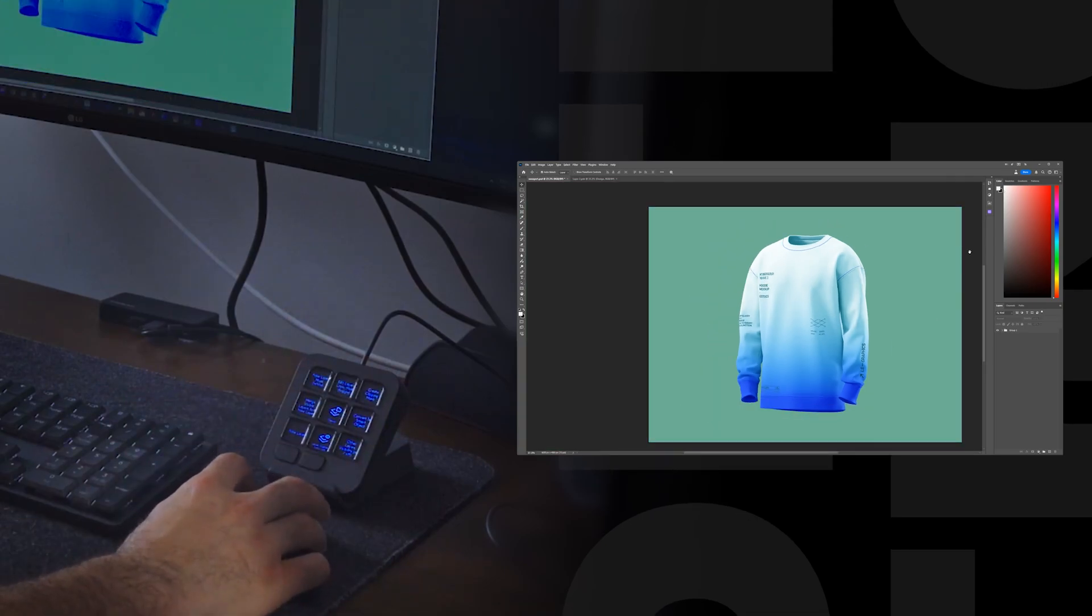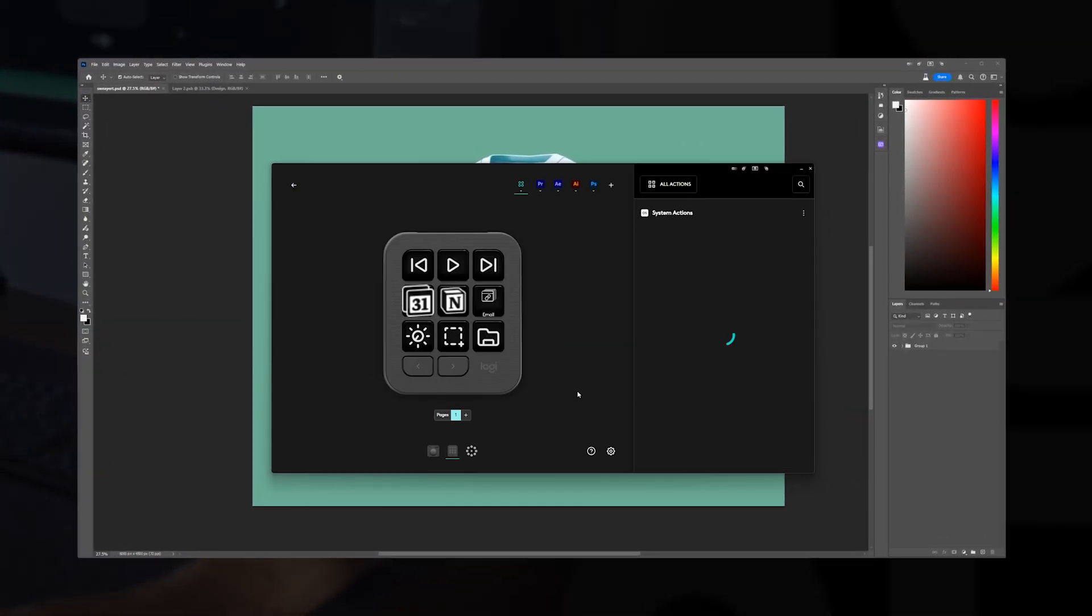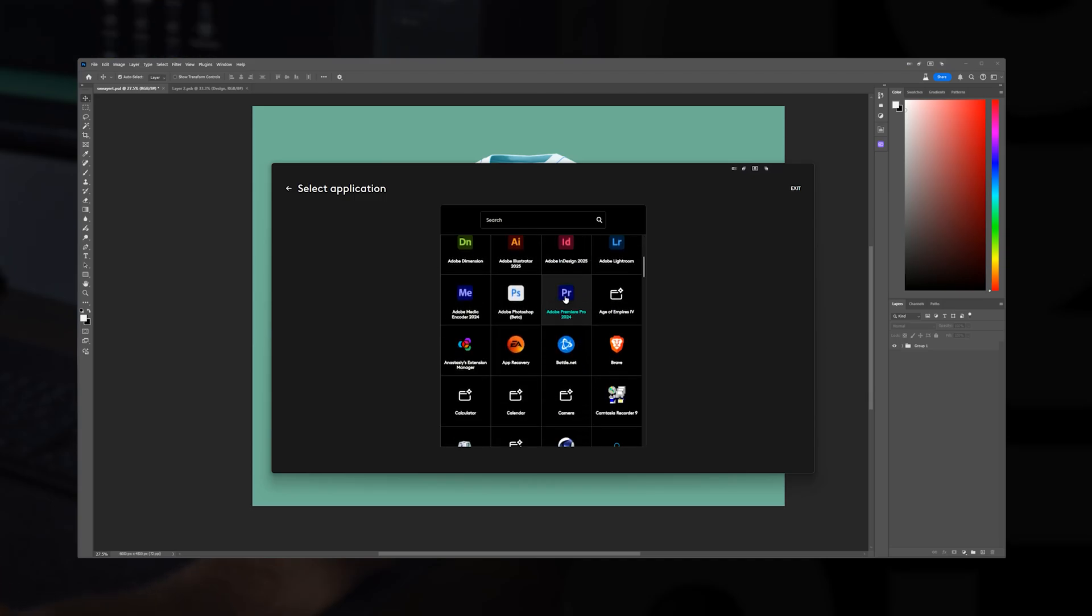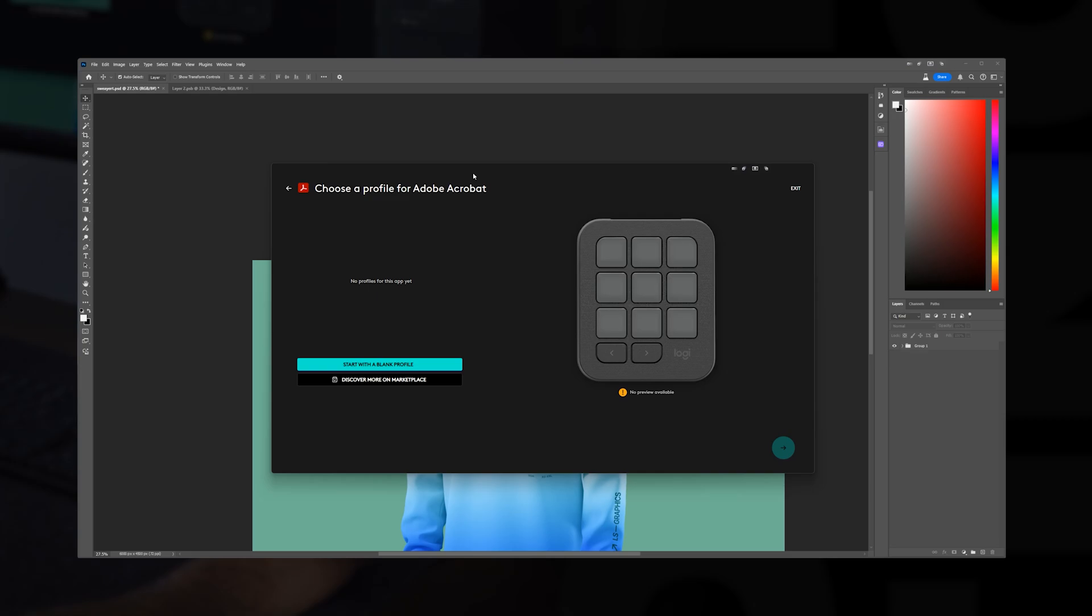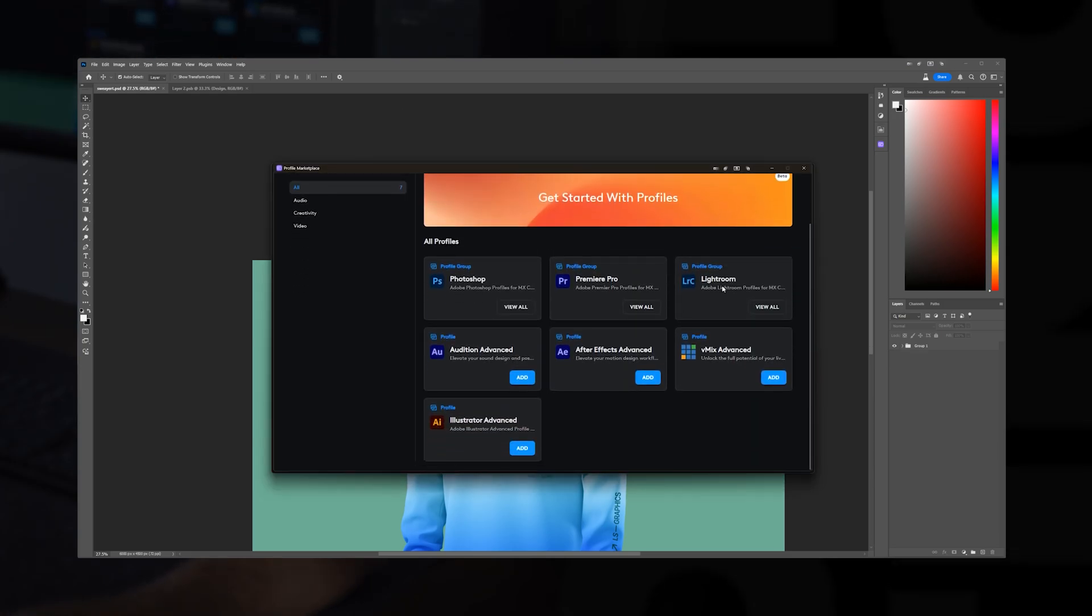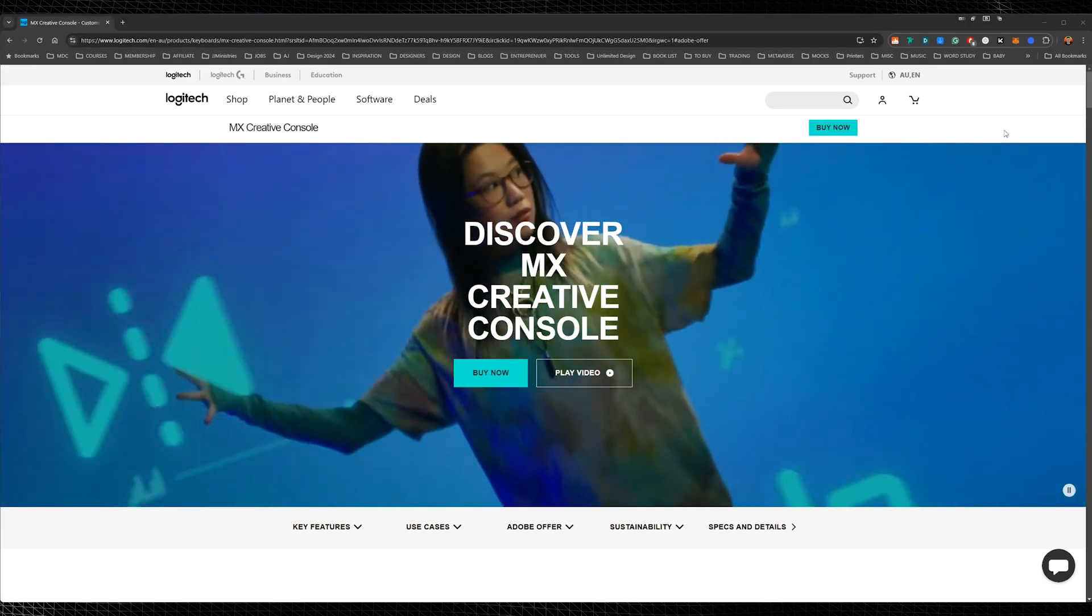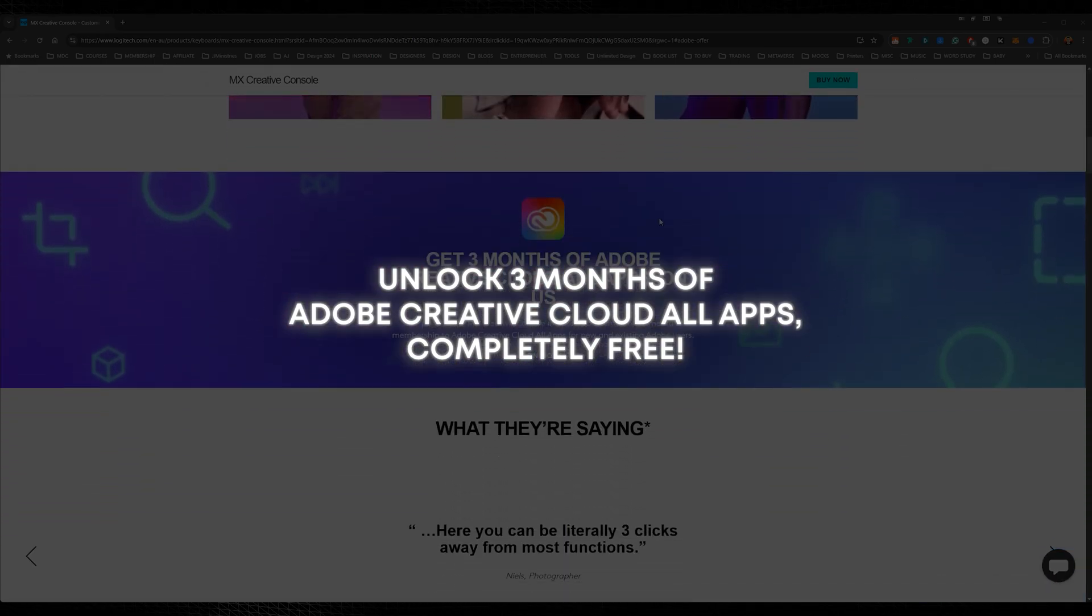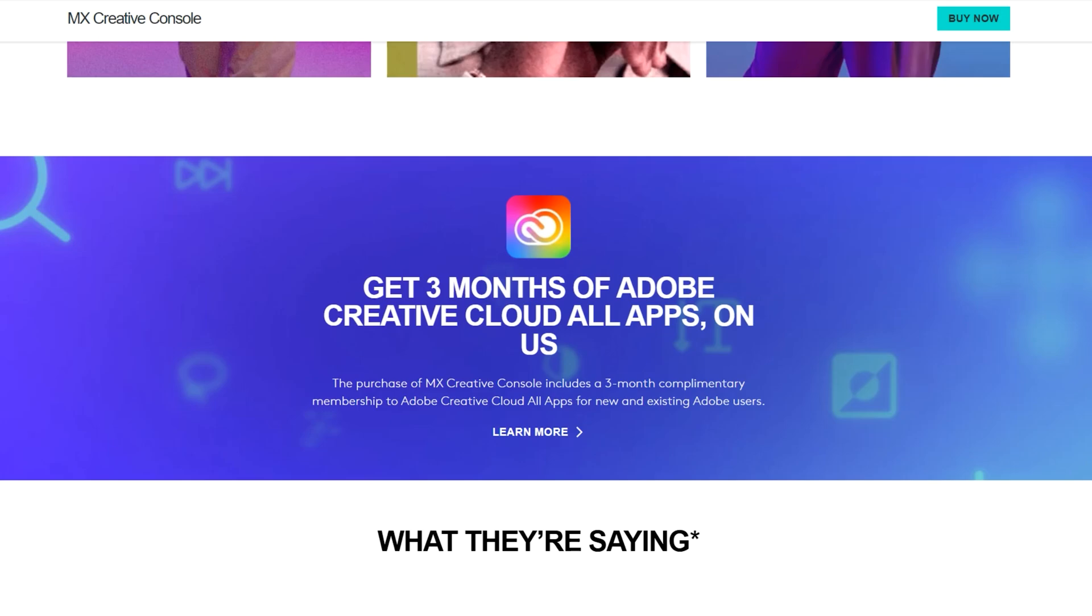And if you really want to download more things, we can actually go to add profile and we can see application profile, or we can import different profiles as well. So I can go here and search all the different applications, which is cool. So we've got plenty of applications there and say we want to make a new profile. We can just click discover more on marketplace and we can see all the different profiles here that we already have there. Now I also want to mention that they are offering a three month free subscription of Adobe Creative Cloud. So make sure you get this exclusive deal. When you buy the MX Creative Console, you get three months complimentary membership to Adobe Creative Cloud. So you'll get all the apps for Adobe.